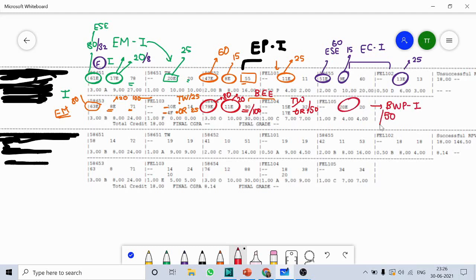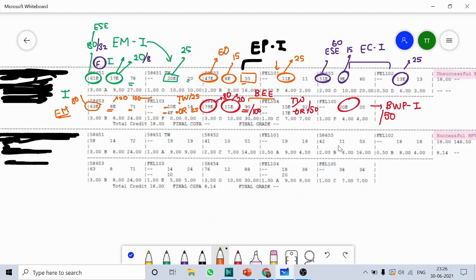The last subject you can see is Basic Workshop Practice 1, and the marks shown are out of 50. So this is what your result copy looks like and how to decode it. Some students will see on the right-hand side either 'unsuccessful' or 'successful'. If you fail in any one subject, term work, internal assessment, or external examination, it will be written as 'unsuccessful'. If you score passing marks in every subject, it will be written as 'successful'. That's it from my side — if you have any doubts, you can comment in the chat box.